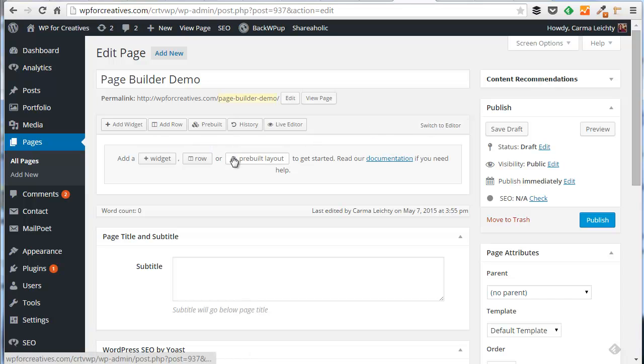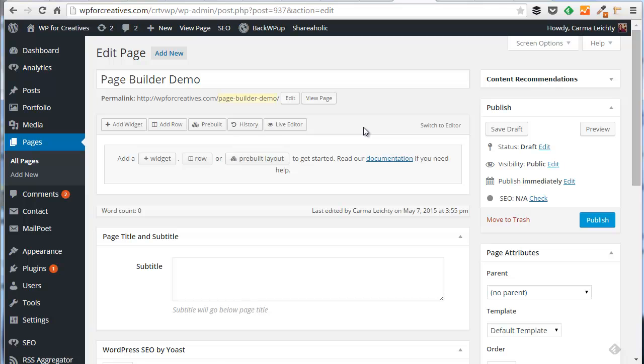The way to use page builder is you actually create rows and then within those rows you can define how many columns you want. And within each of those columns you add widgets. So widgets is like the foundation that page builder builds on.